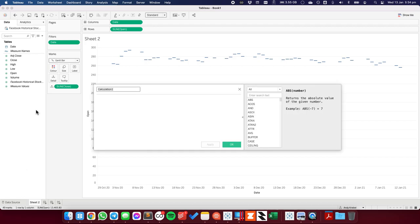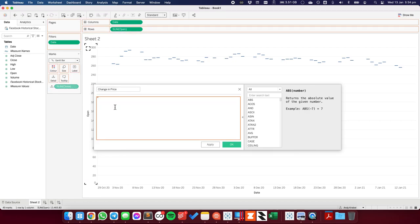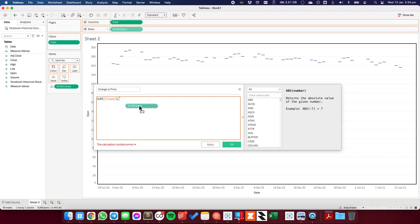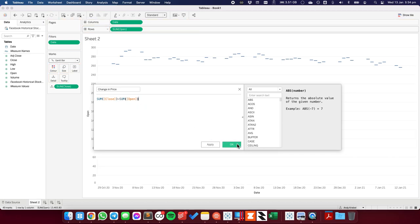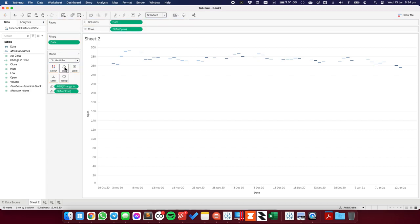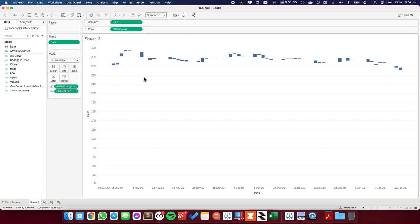So to do that, I'm going to need to create a calculated field. I'm going to call this one change in price. And the simple formula is the sum of the close minus the sum of the open. And hit OK. And then let's drop that onto the size shelf. And now we can see that our bar goes down.